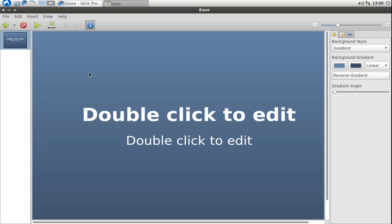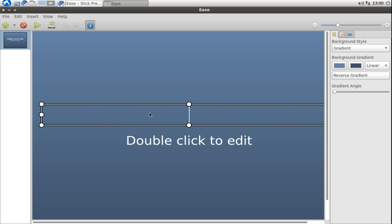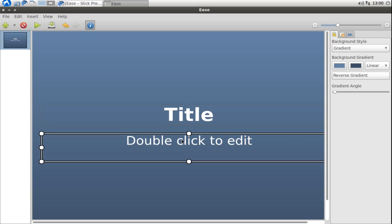We can edit basic text elements on this slide like this one here. Let's change it to title and this one here to subtitle.